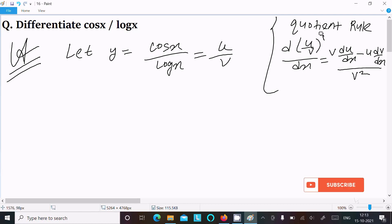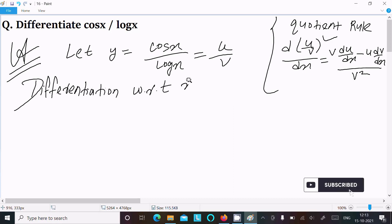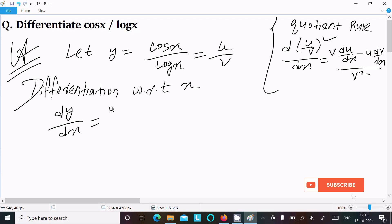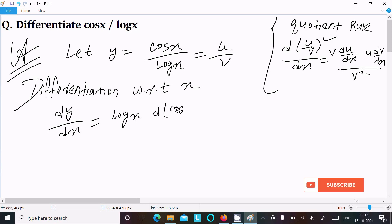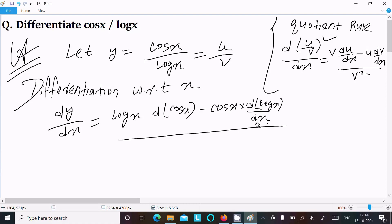Now applying this, write dy/dx equals: the v part, which is log(x), times the differentiation of u which is cos(x), minus u times the differentiation of v which is log(x), all over v squared which is log(x) squared.